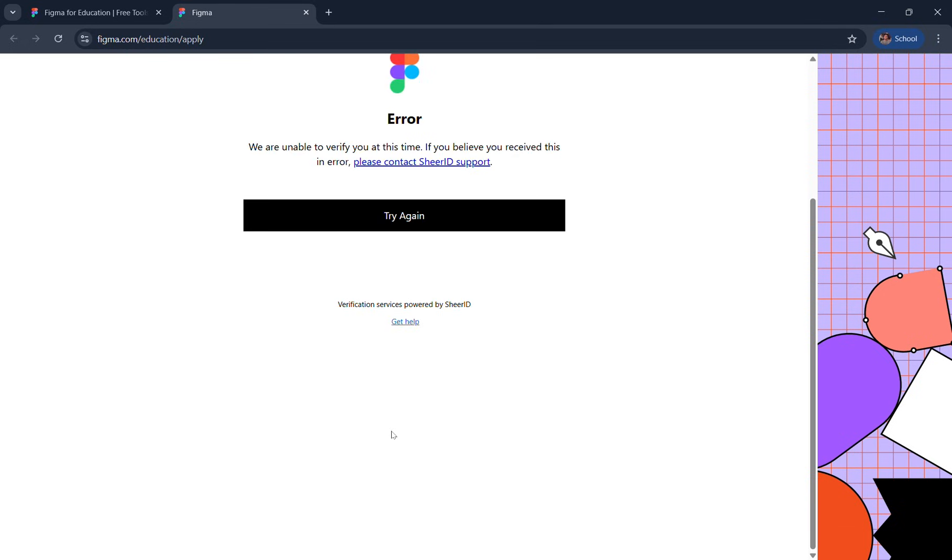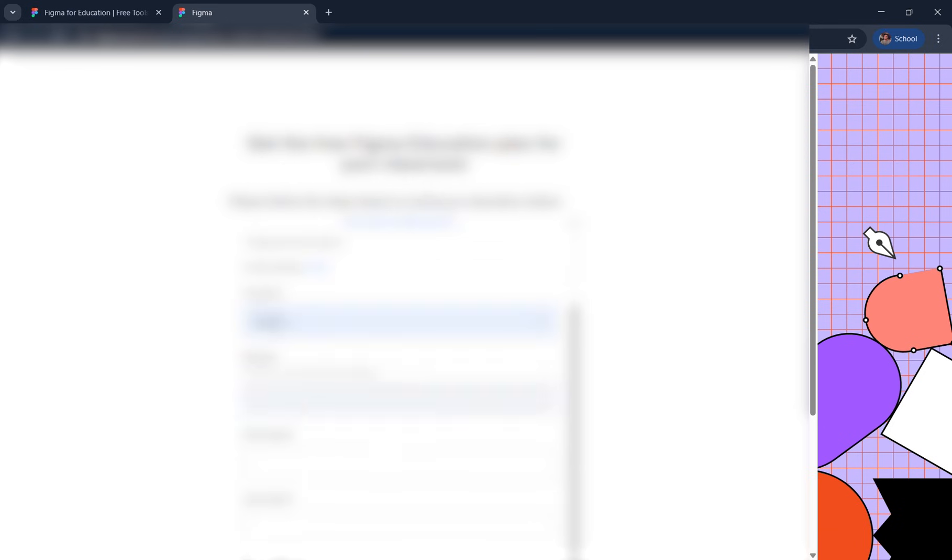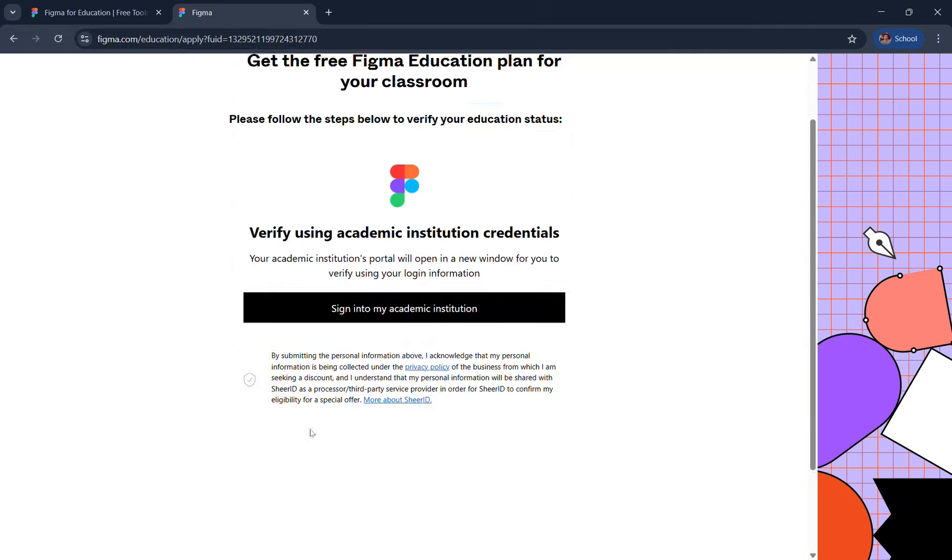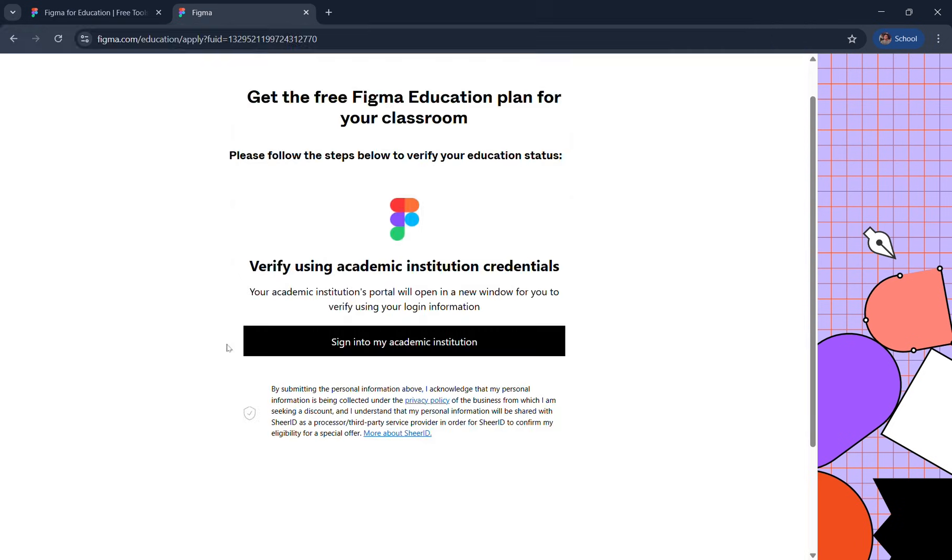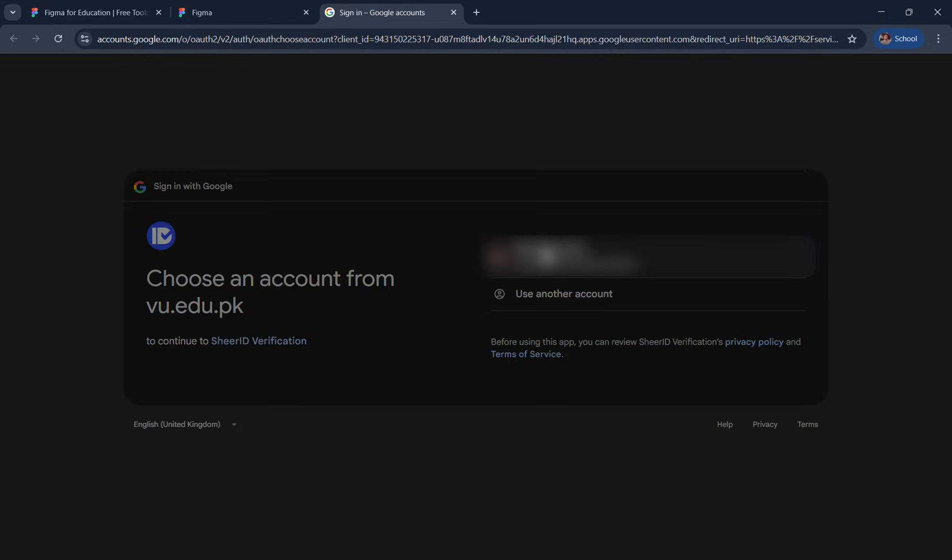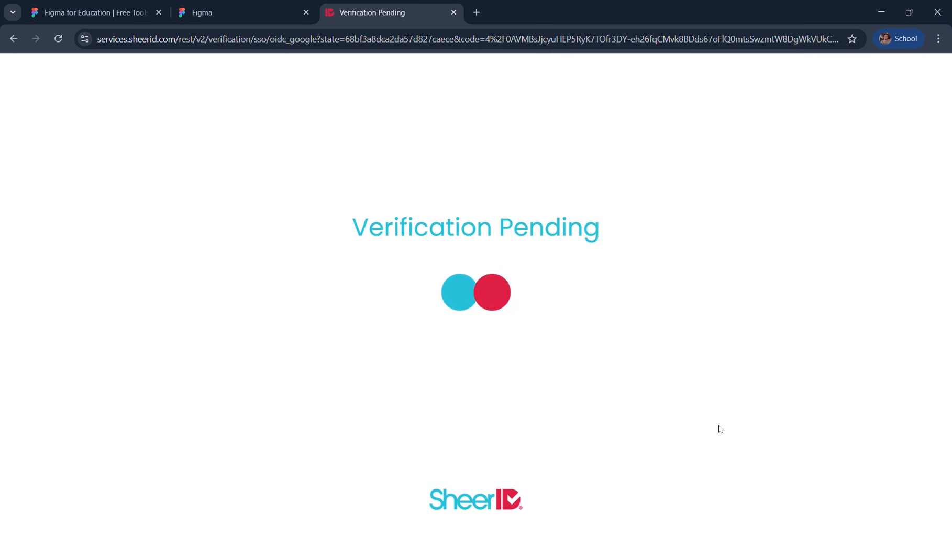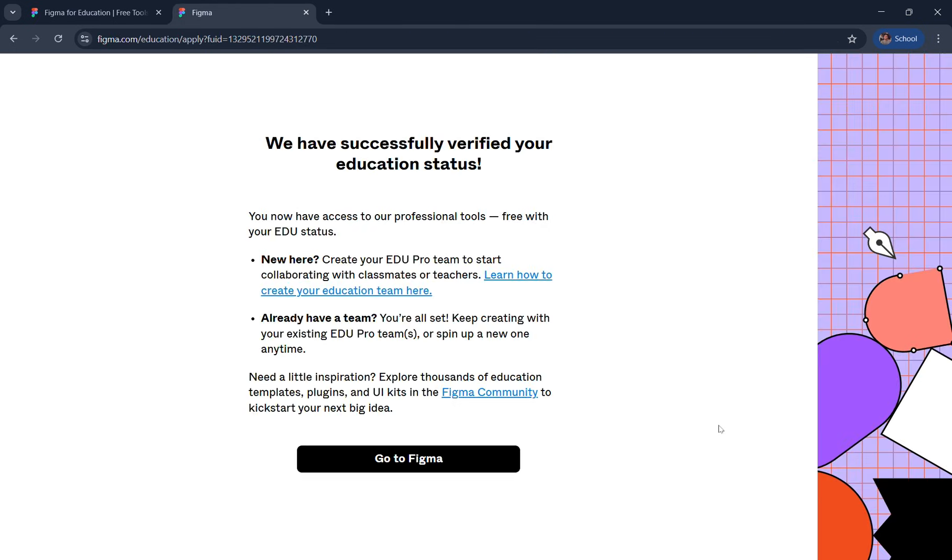But we desperately want to use Figma Pro for free, so we'll do the same process all over again. Click sign into my academic institution, sign into your account, and I'll wait for the magic to happen. We have successfully verified your education status.